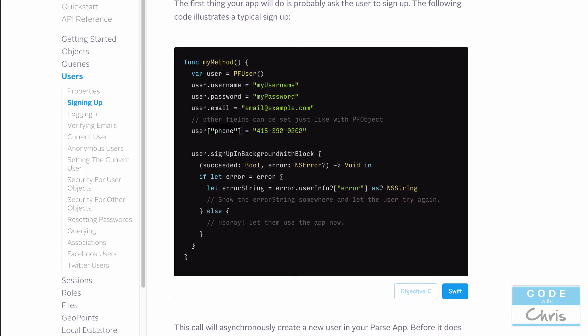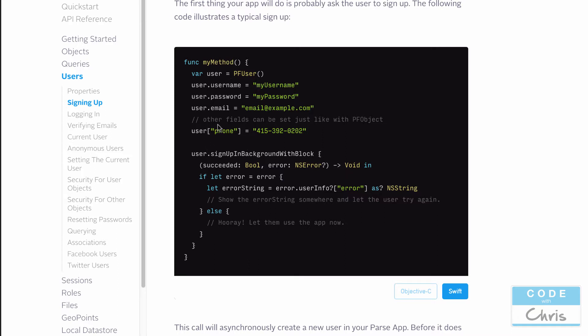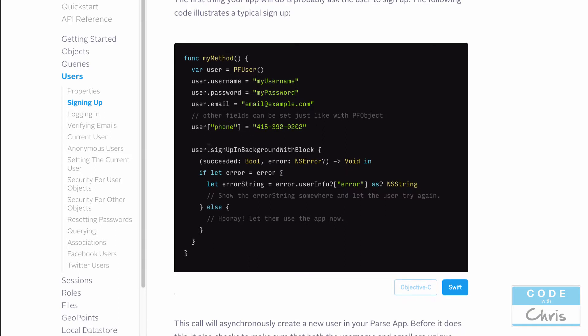There are some other properties here. This is a custom field. A PF user is just like a PF object where we can have our custom key value pairs. So here you can see there's a phone number and in the user interface, we could definitely provide more text fields for them to fill out more stuff if we wanted to. And then assign that data to our custom columns of our PF user. And then when we have that PF user all filled out, we're going to call signup in background with block on that PF user object.